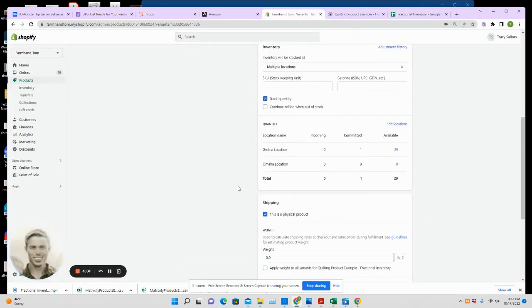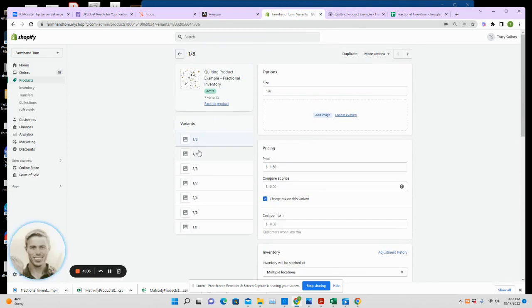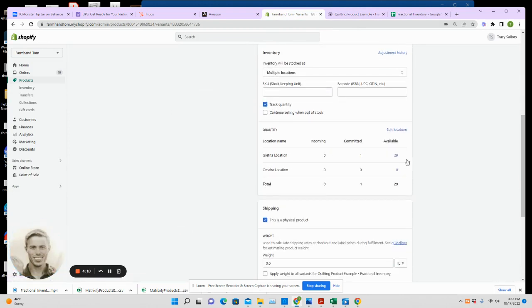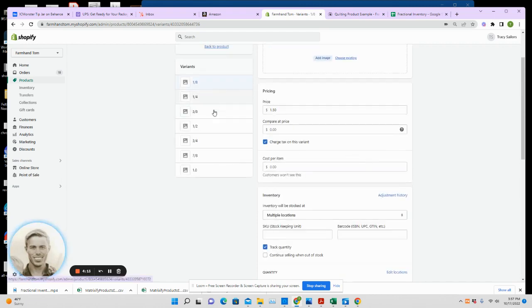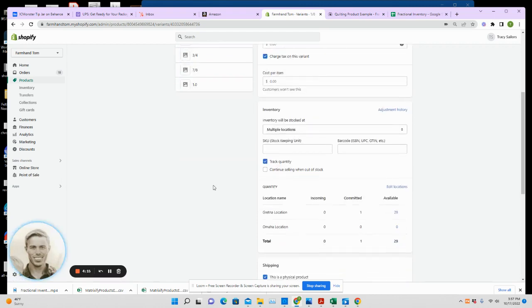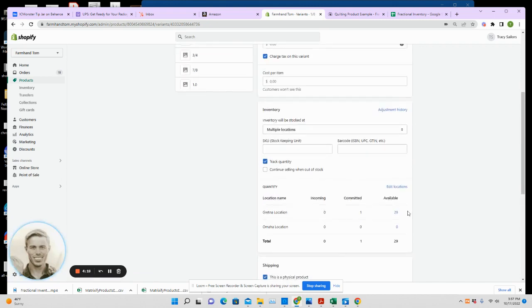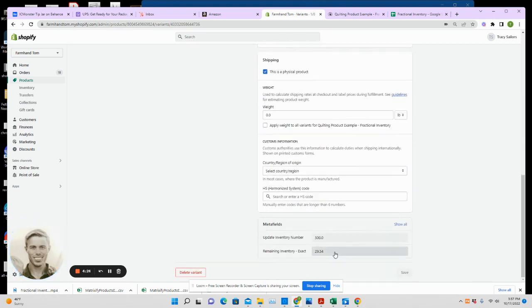Each one of these variants will be updated with this 29 number. So regardless of which variant they order, this will always stay in sync. So 29—if I'm a customer and I come through and I just order, you know, half a yard, then again, this will automatically update. So it's exact and in my example become 29.04.